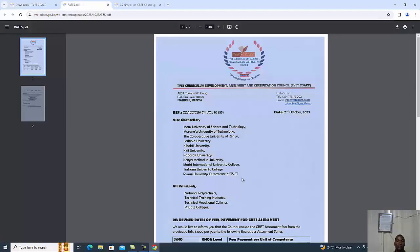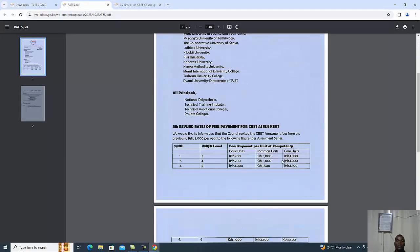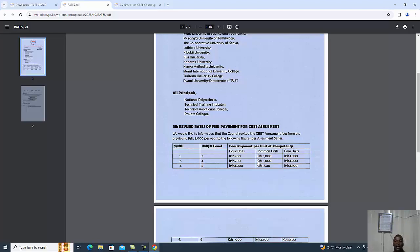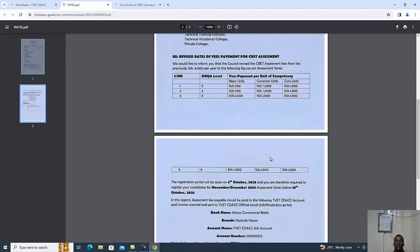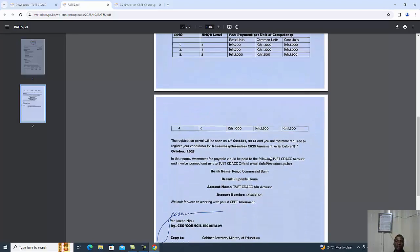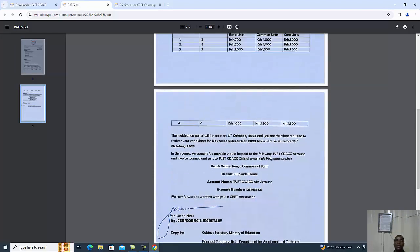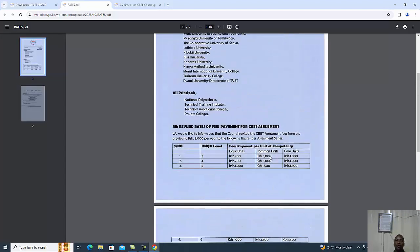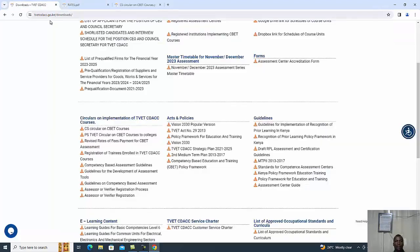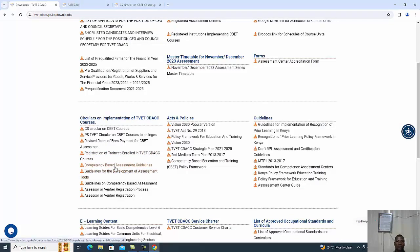You get the revised rates and charges as per the units of course. The units are classified as basic units, core units, and common units. They have different rates and the trainee is supposed to pay based on which unit they are registering. We also have the procedure of registration of trainees for CDAC courses.